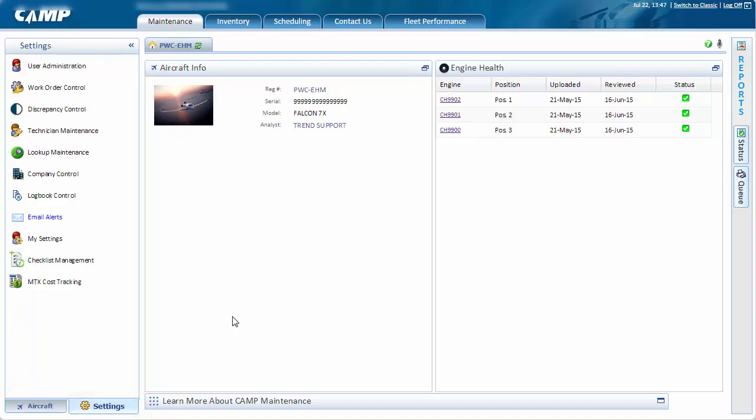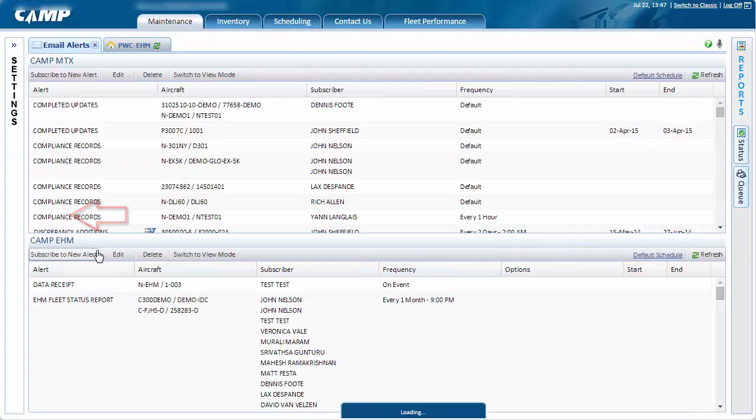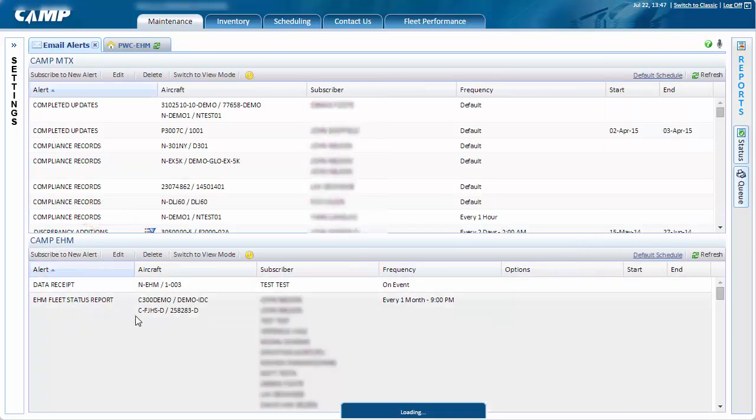Administrators can access the feature by selecting the Email Alerts link located here, which will open another tab displaying both MTX and EHM alerts.